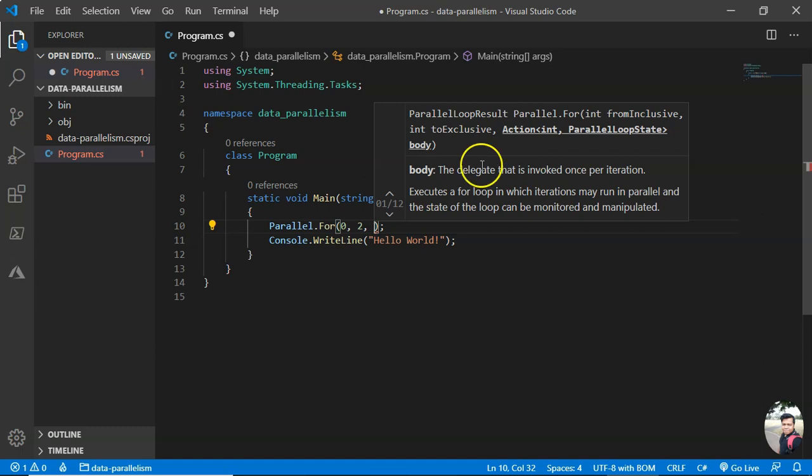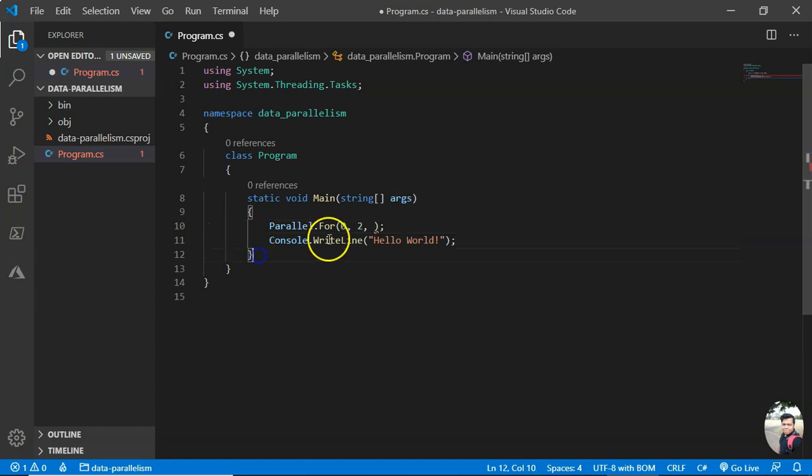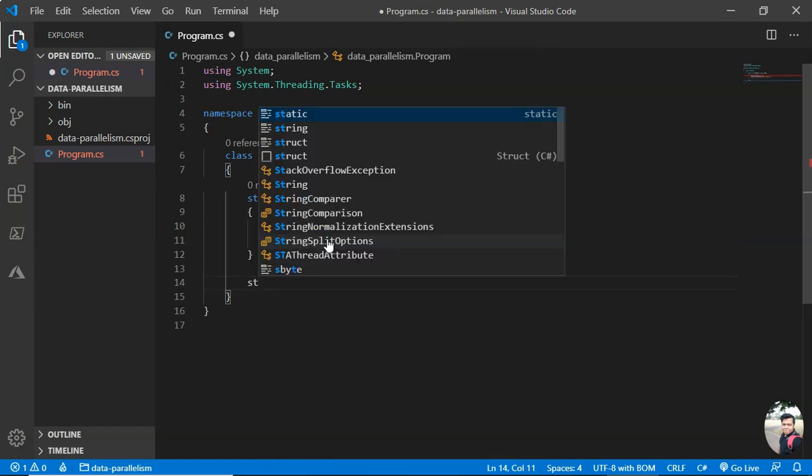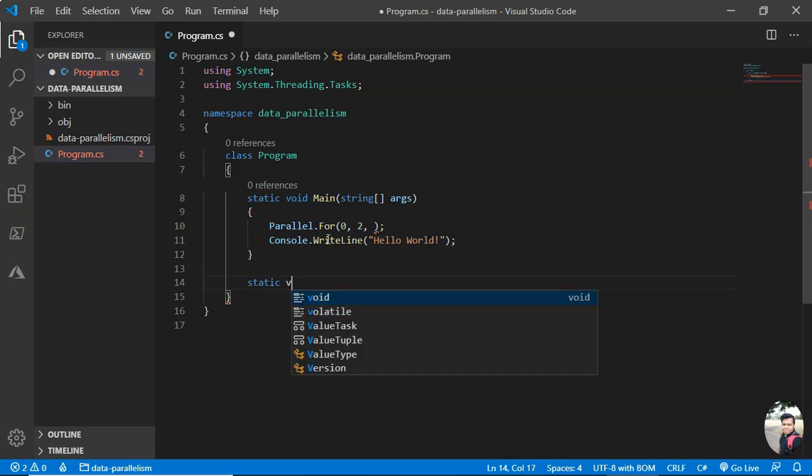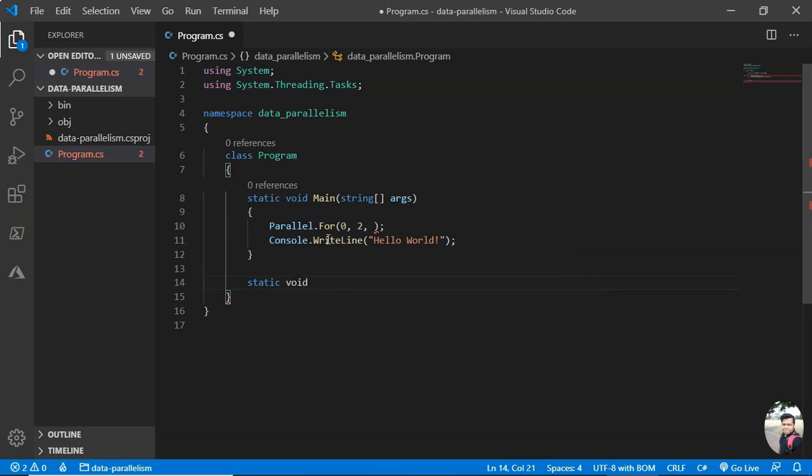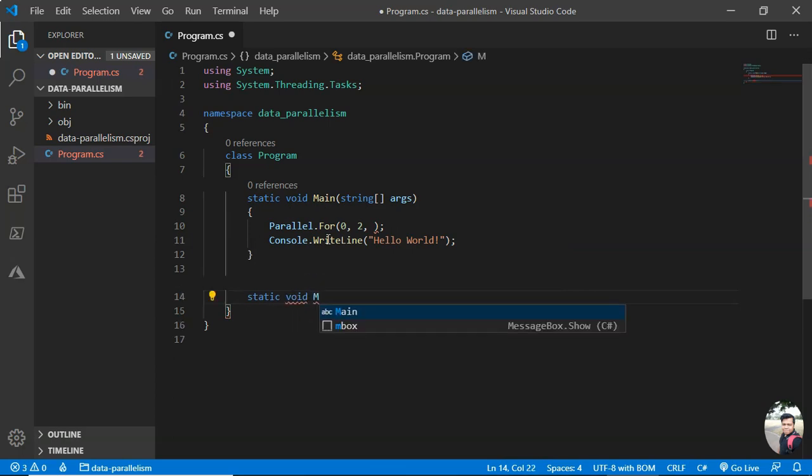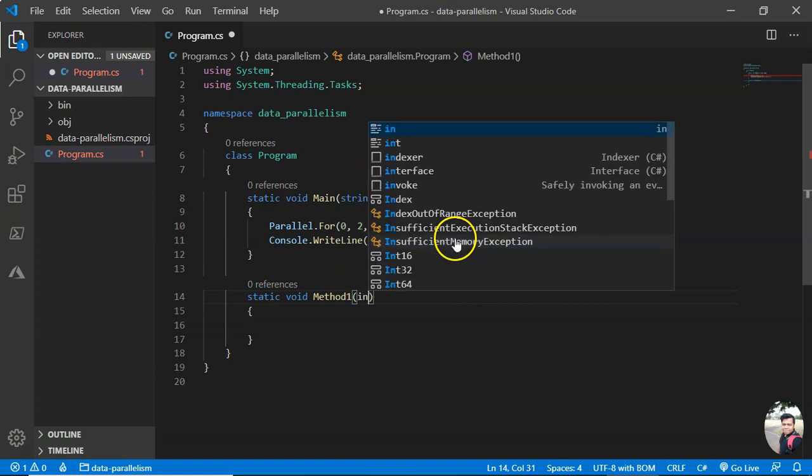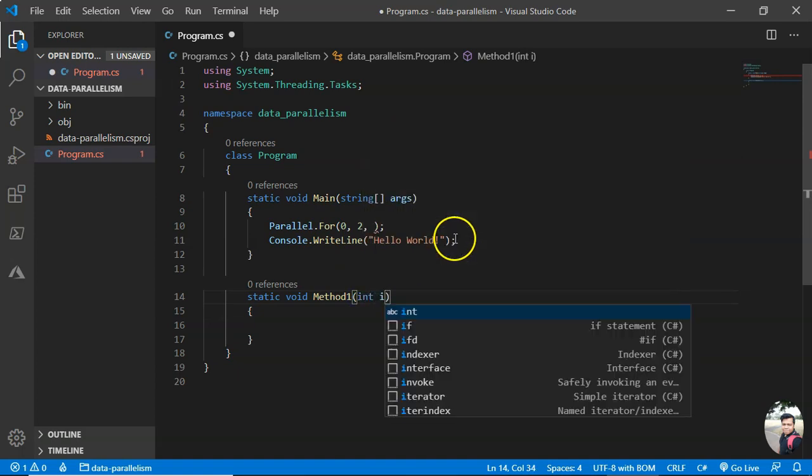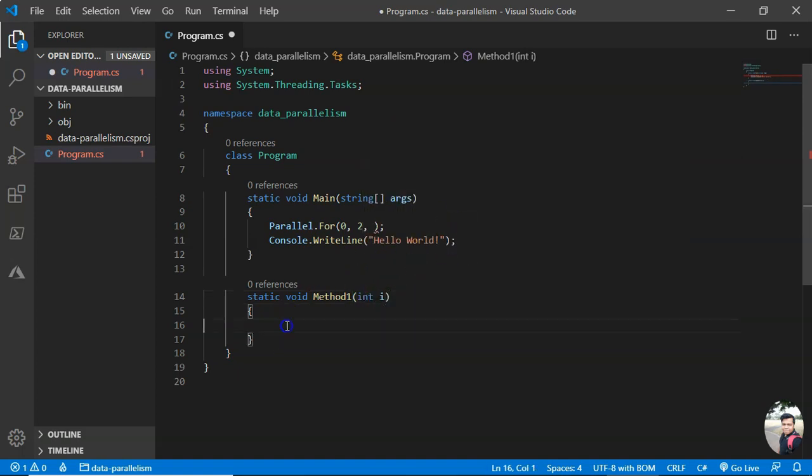So the action can be a method. Let me have a method here - void.